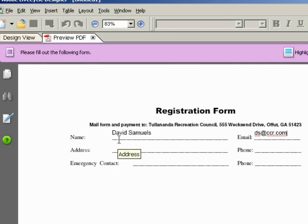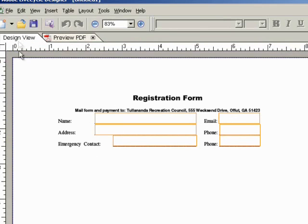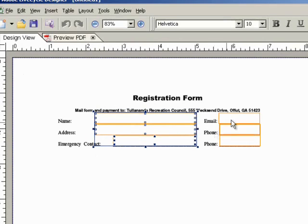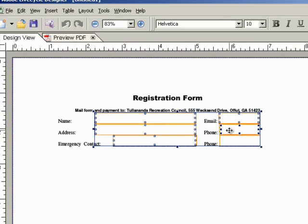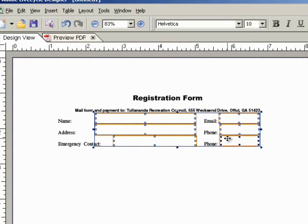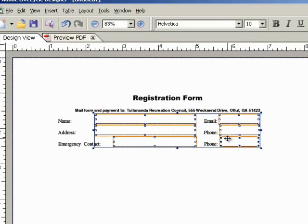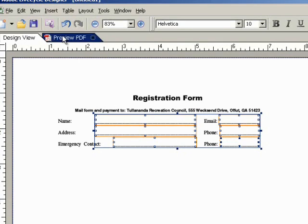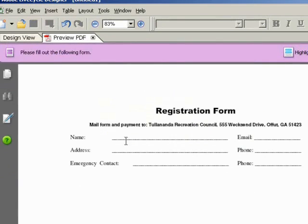To correct this, click on the Design View tab. Click on the top Form Field Indicator. While holding down the Control key on your keyboard, click on the remaining Form Field Indicators to select them. Using the arrow keys on your keyboard, nudge the Form Field Indicator boxes into their desired location. Click on the Preview PDF tab to see if the new results are satisfactory.